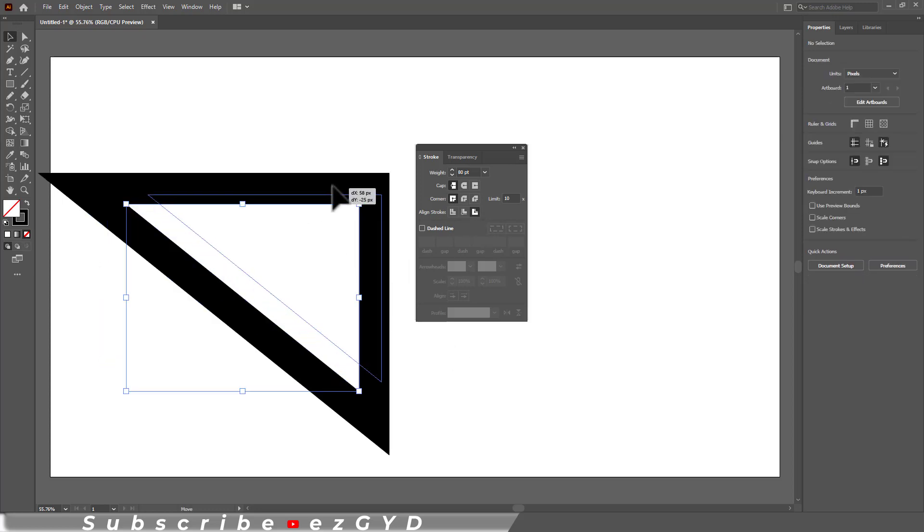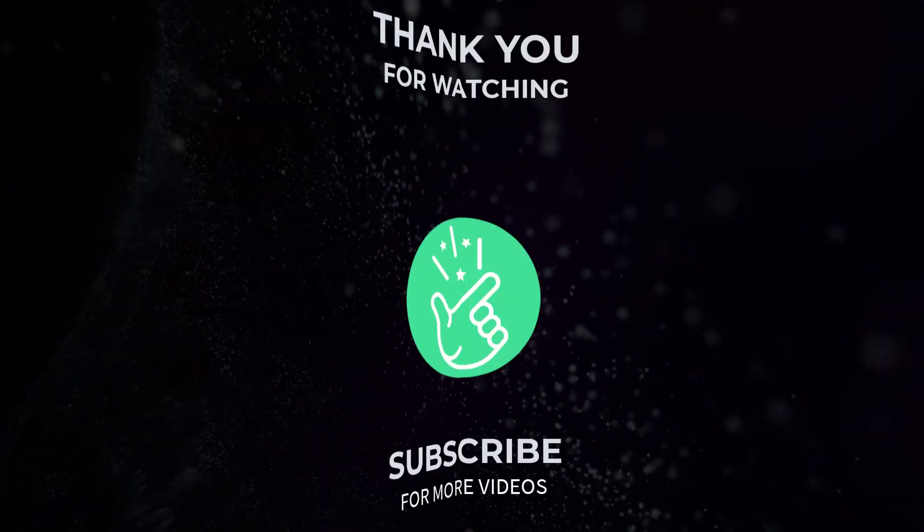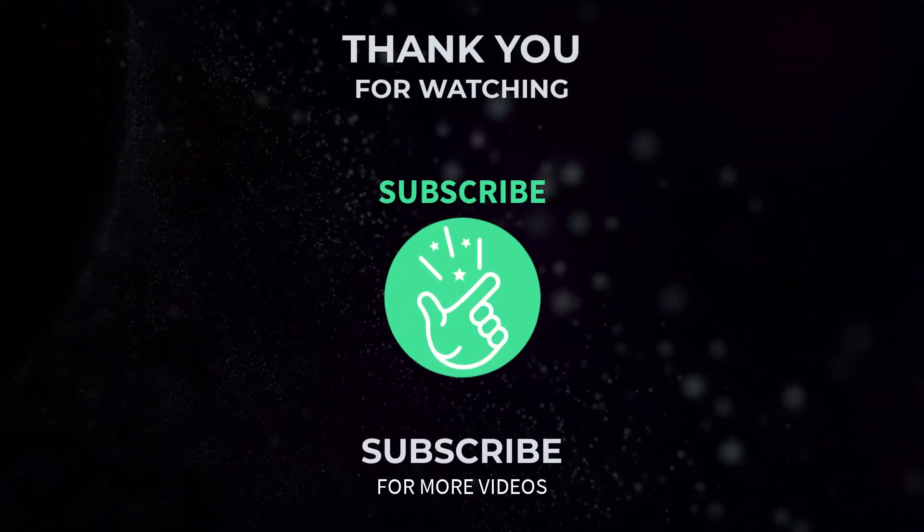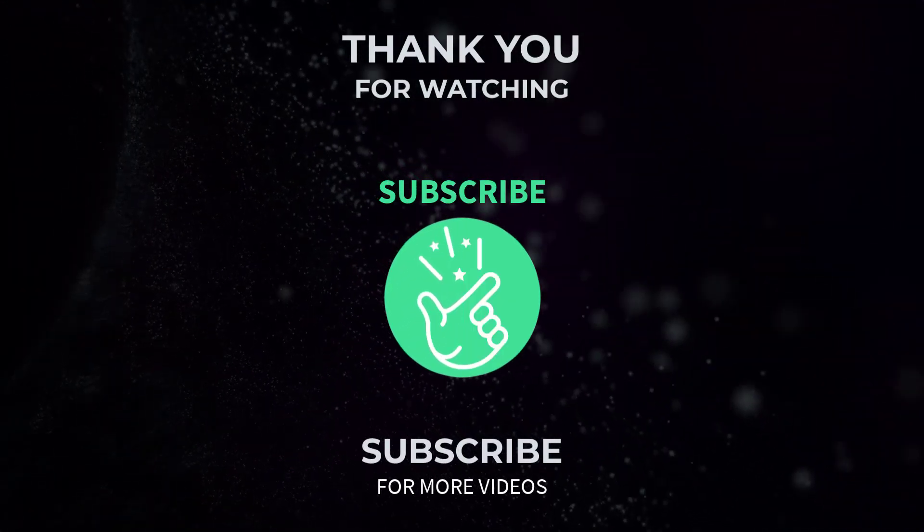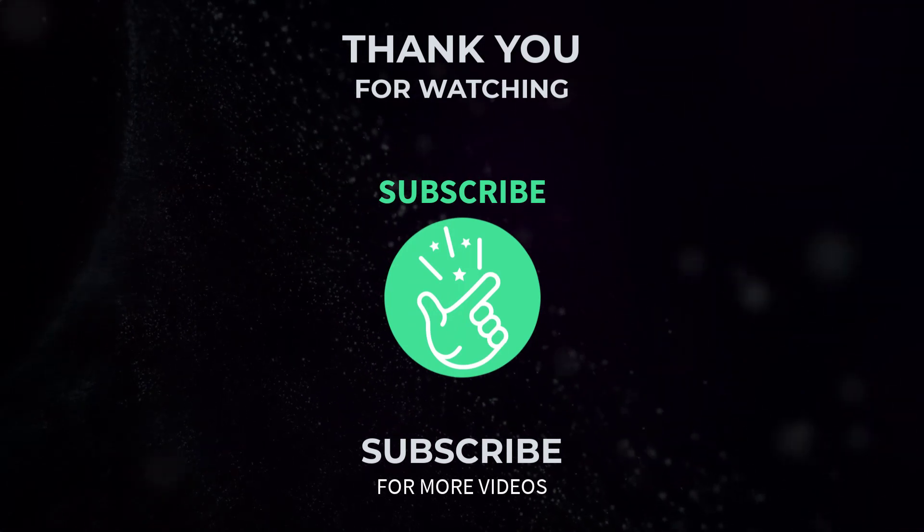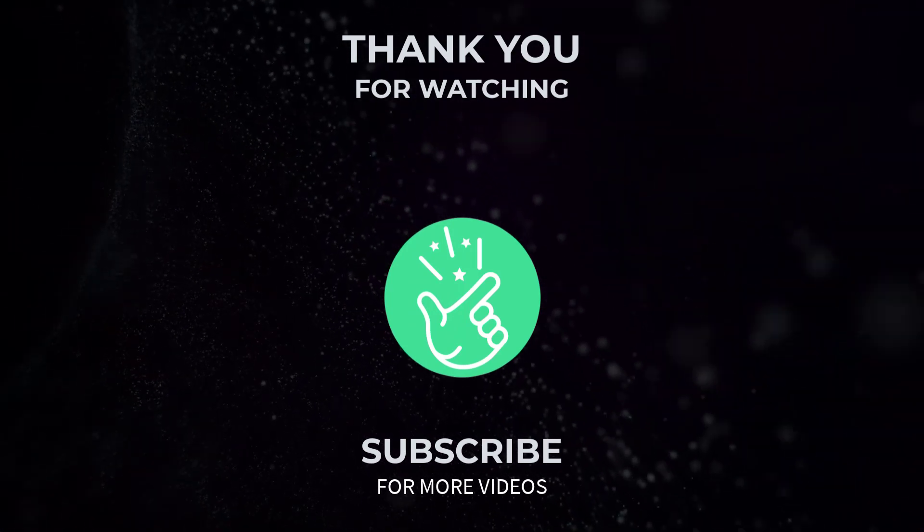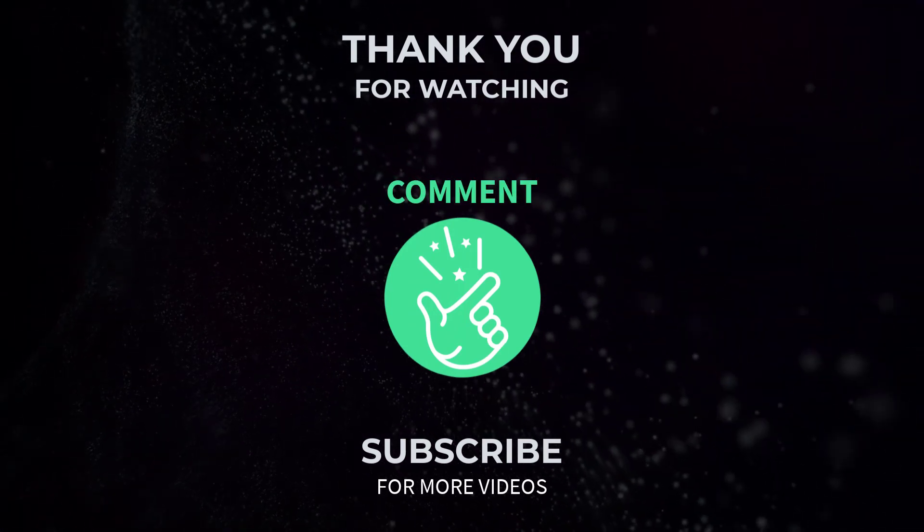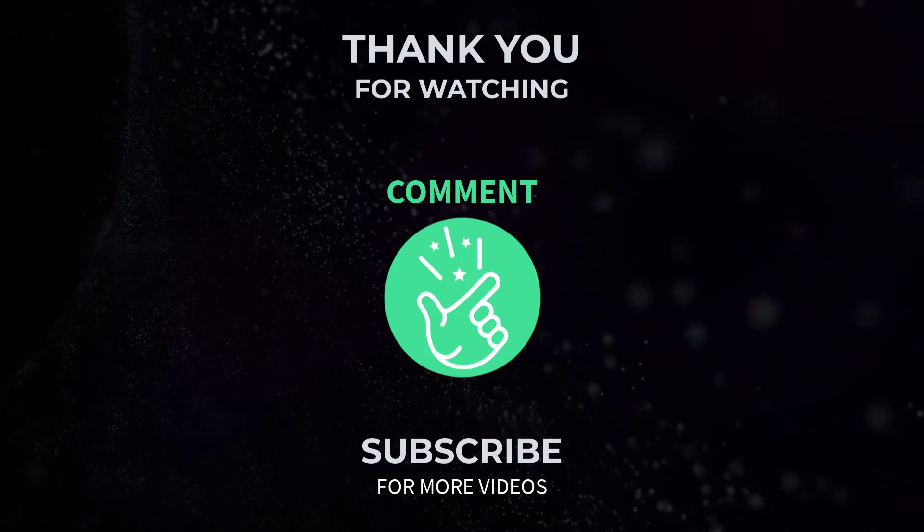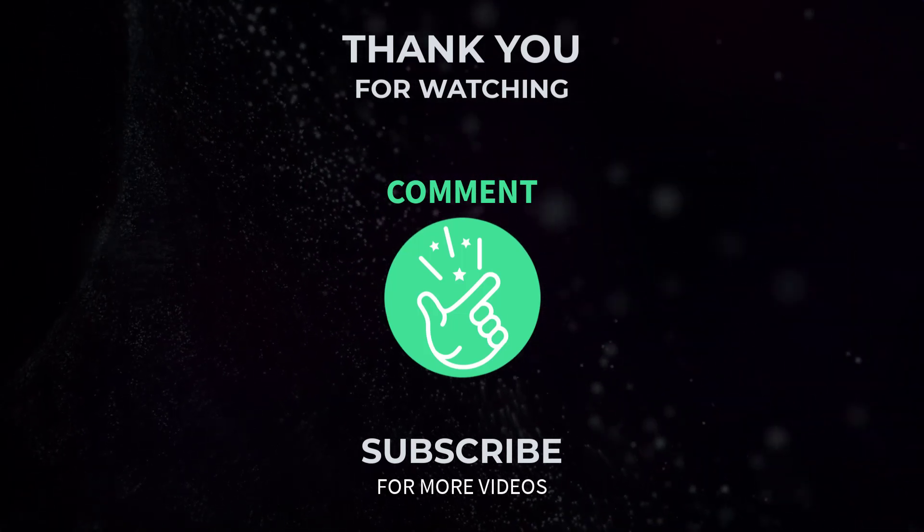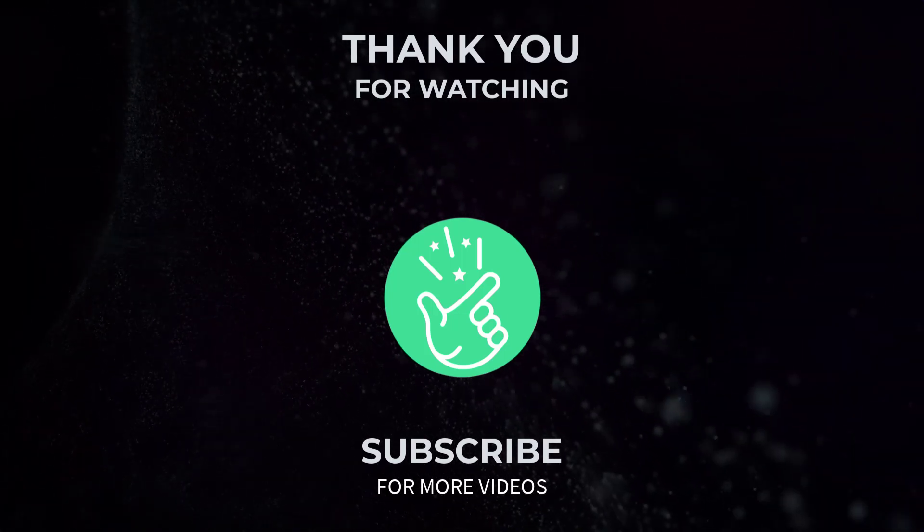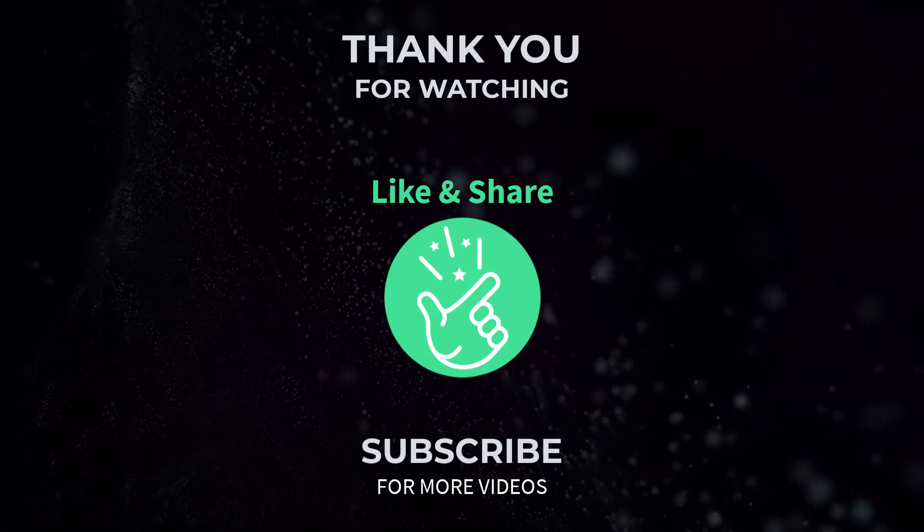If you found it helpful, please give it a thumbs up and subscribe to our channel for more exciting design tutorials. If you have any questions or need further assistance, feel free to leave a comment below and I will be happy to help. Also tell me in the comments which Adobe Illustrator tutorial you want next. See you in the next video.